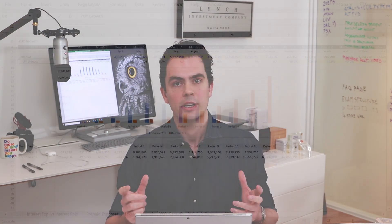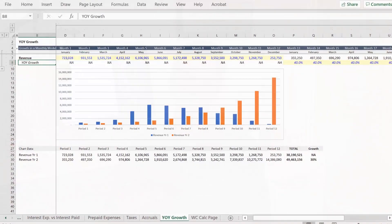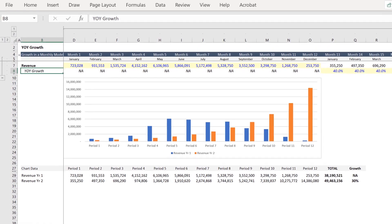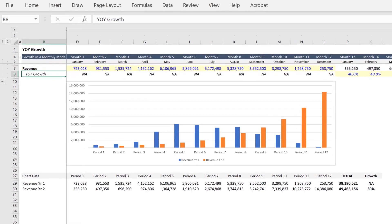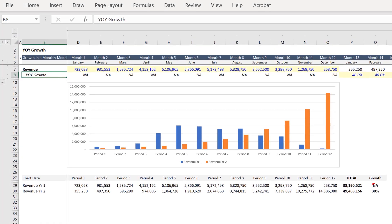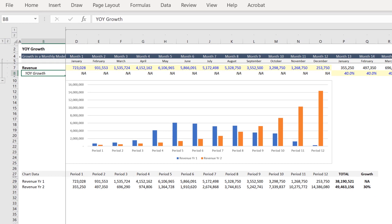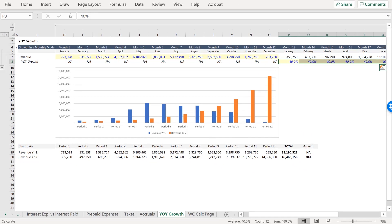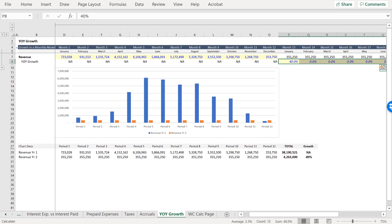Which I forgot to mention earlier. Also, you'll note below that you don't even get to 40% growth in year two. It would require a lot of mental math to get this right using this formula.